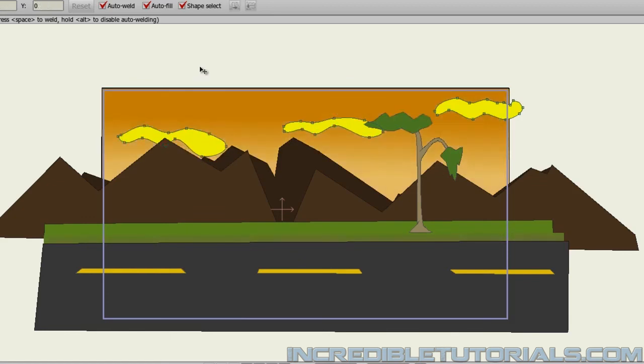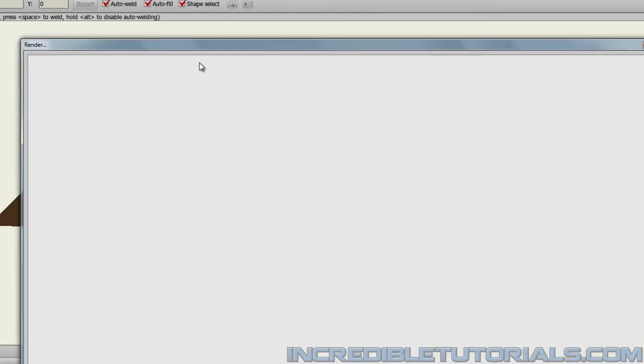Now, if we render this out, we can see that the scene is complete. And that's all there really is to it.